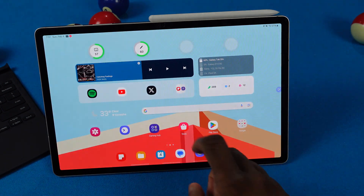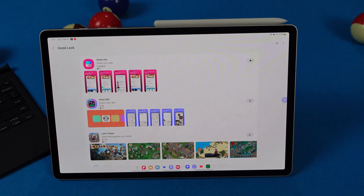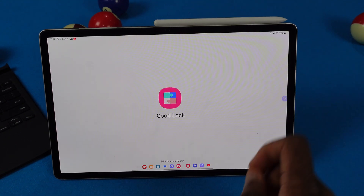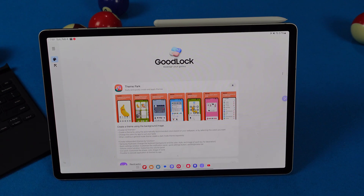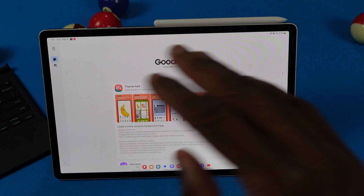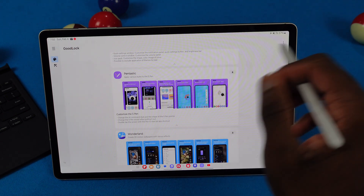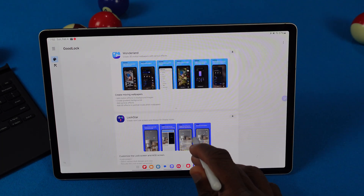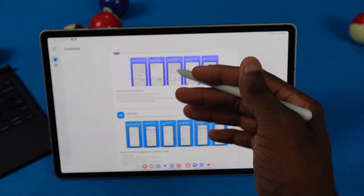Another hack: download Good Lock from the Galaxy Store. You've probably already heard of this, but Good Lock is basically Samsung's customization on crack. Download it, open it, and you've got a bunch of options: Theme Park lets you customize app icons and more; Fantastic lets you customize the S Pen — change the Air Command, change the sound when you pull it off the Tab; Wonderland lets you make 3D motion wallpapers; and there's Lock Star, Keys Café, and more. This really is a dedicated video in itself.